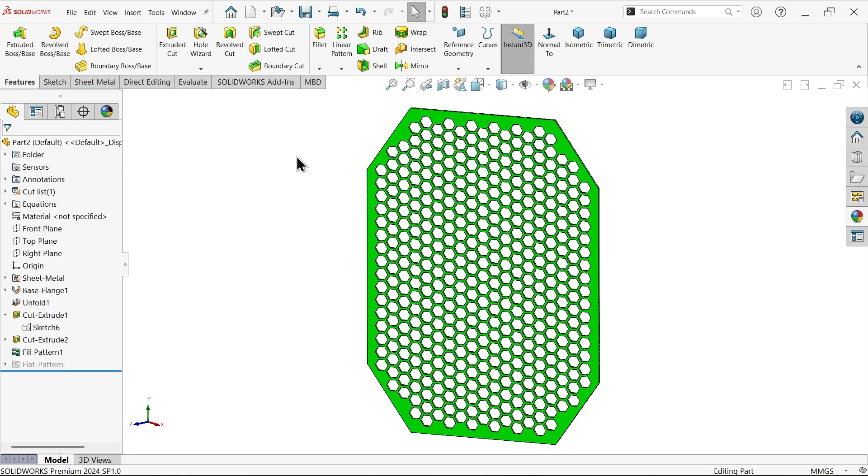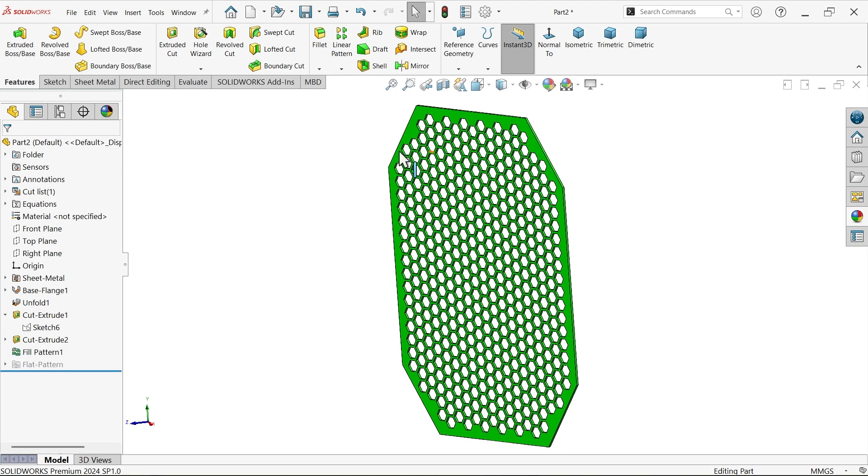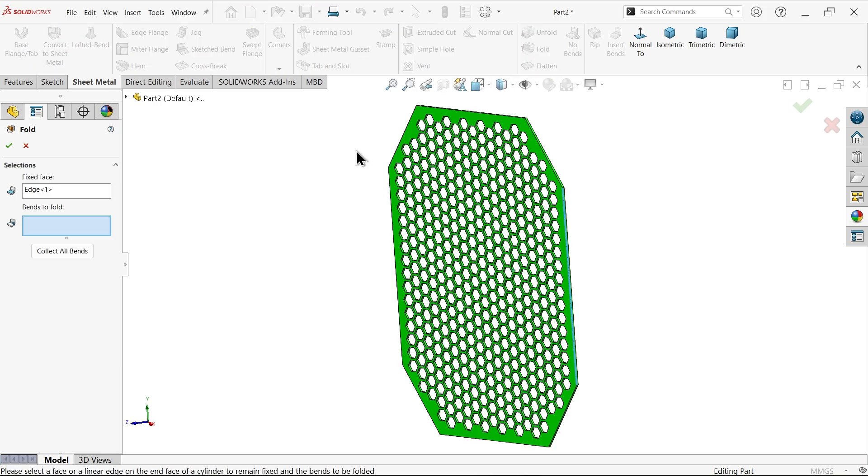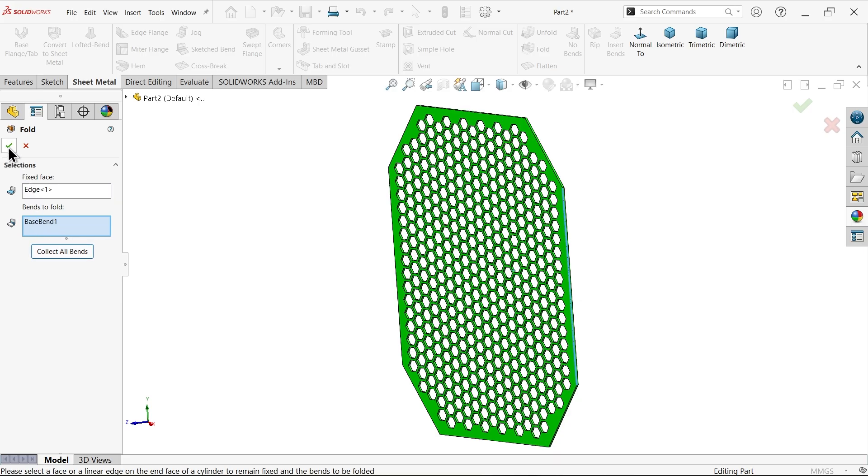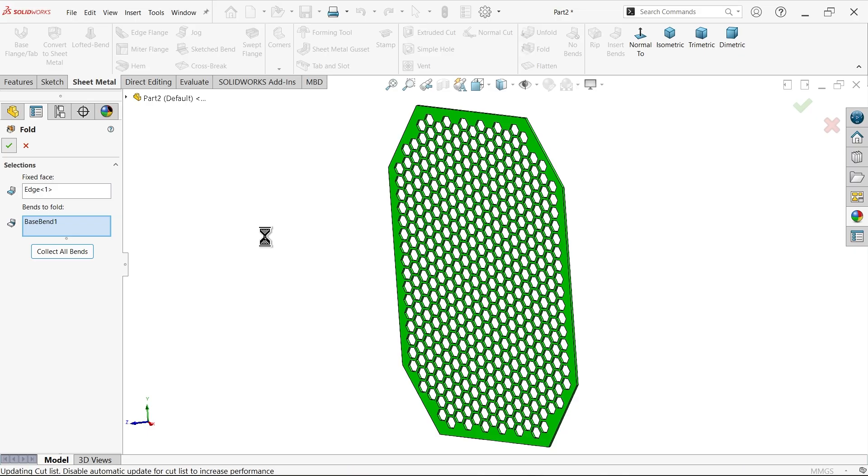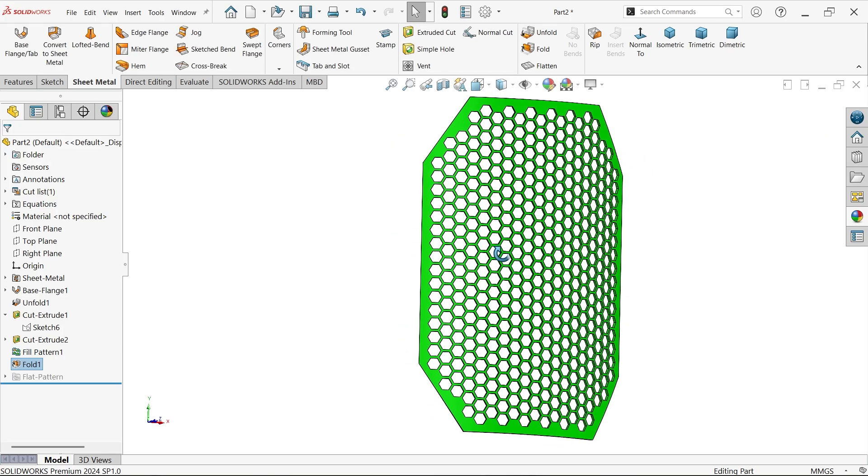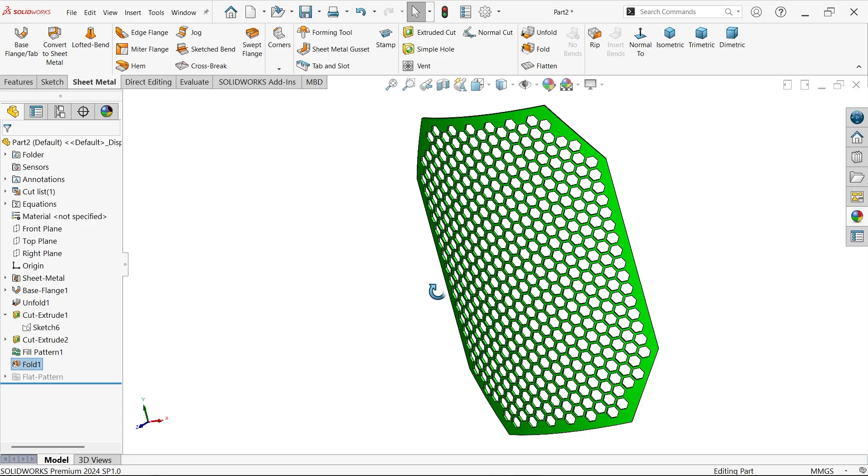Now this is flat. Go to sheet metal, apply fold. See, by default edge is selected. Now you have to choose bend, so simply collect all bends. Say okay. This procedure may take time because there are too many holes and it will calculate and give result. Just hold.